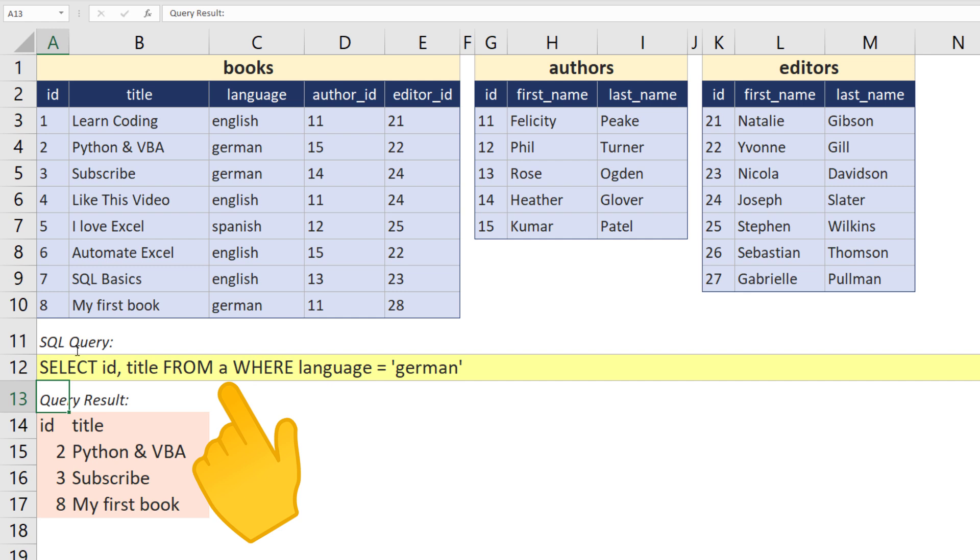You will see what I mean and how it works in just a moment. The next thing I want to highlight is the SQL syntax. I have capitalized the SQL commands. However, this is not required. You could also write the commands in lowercase.